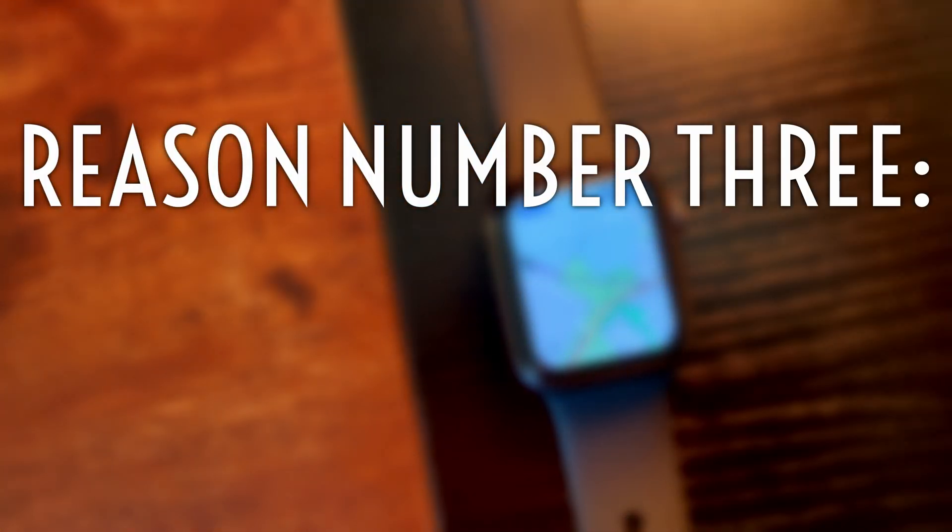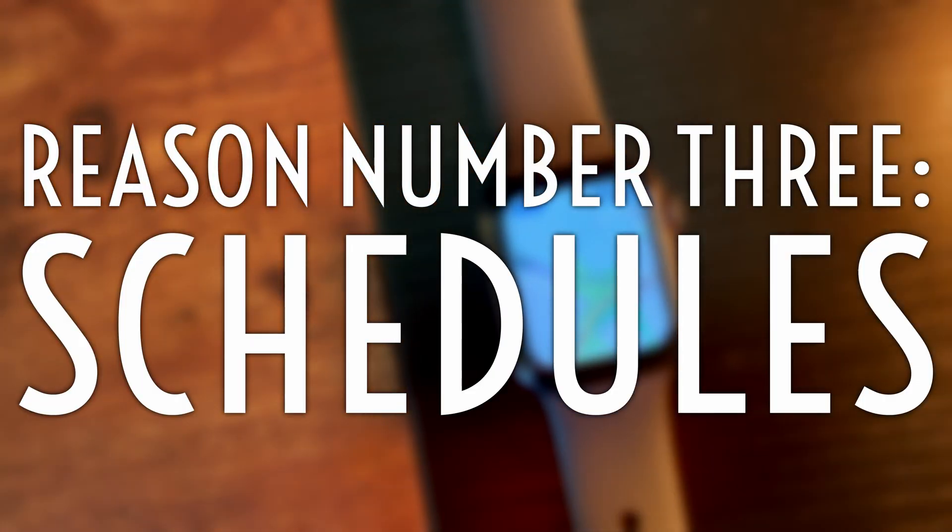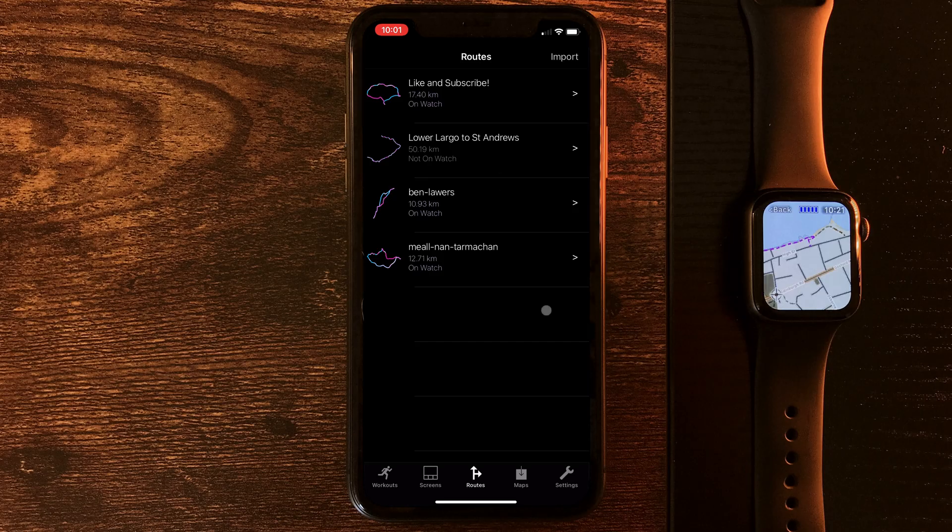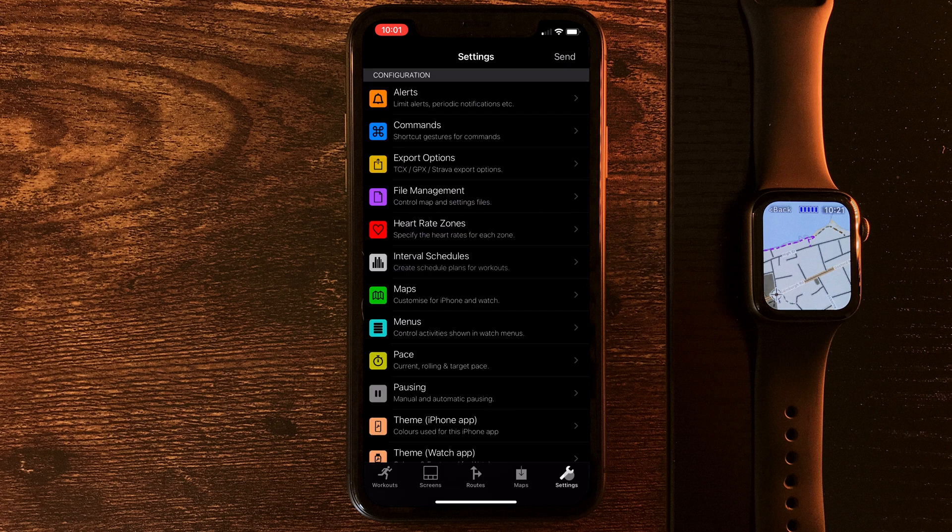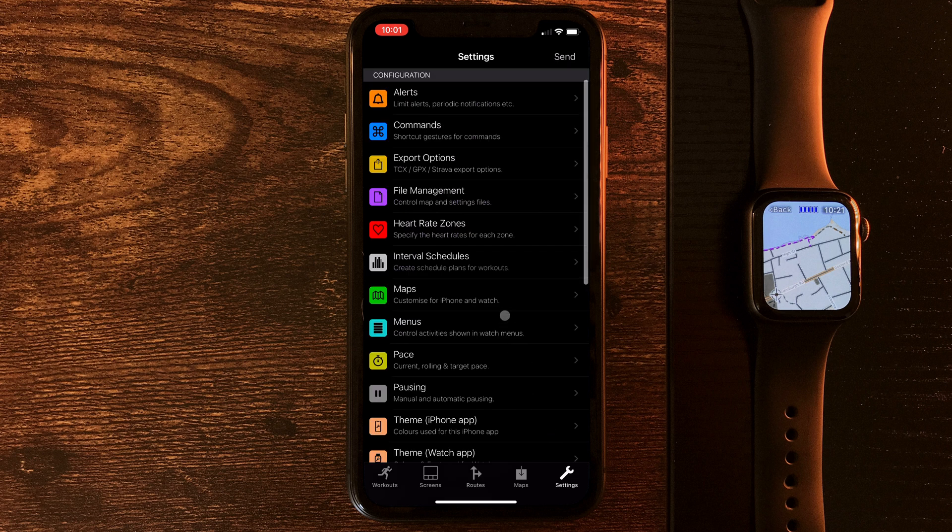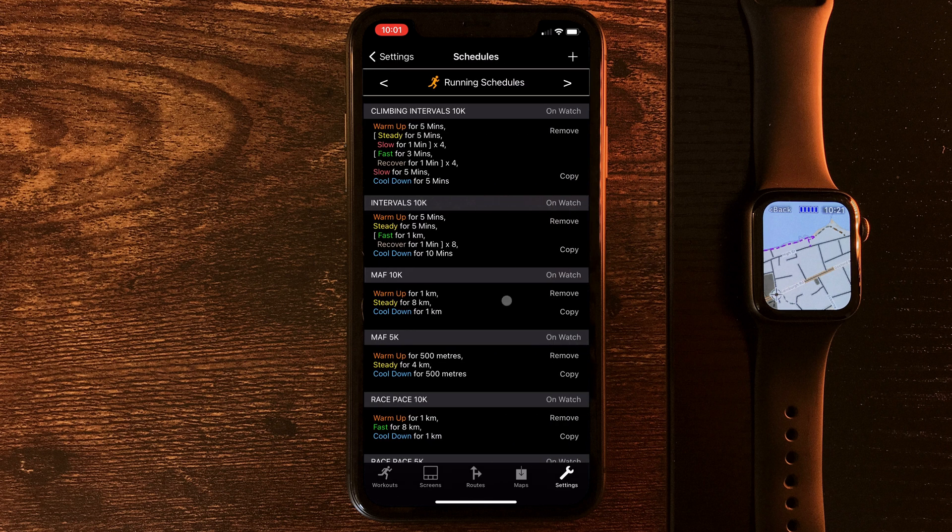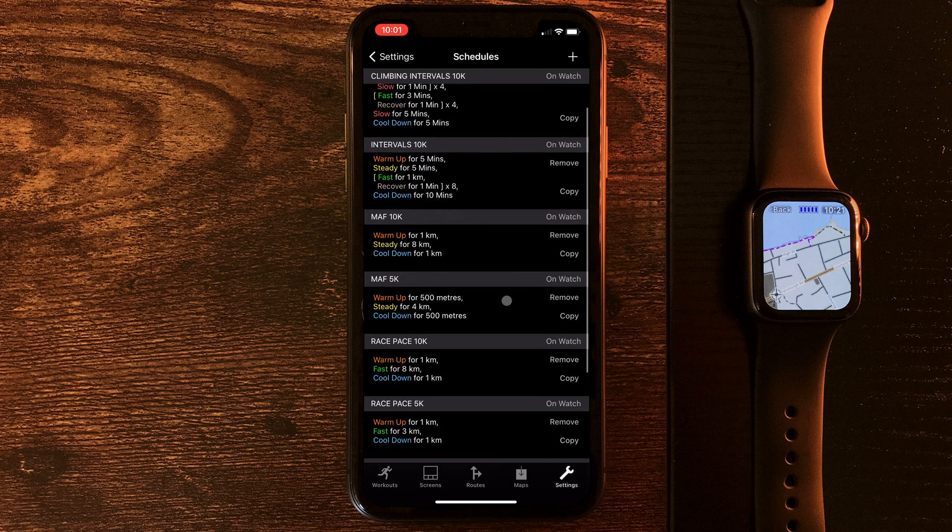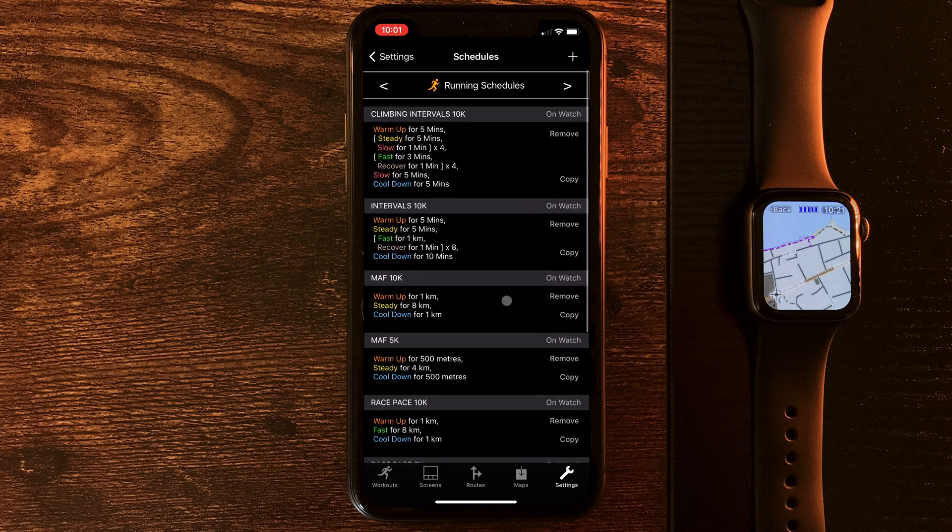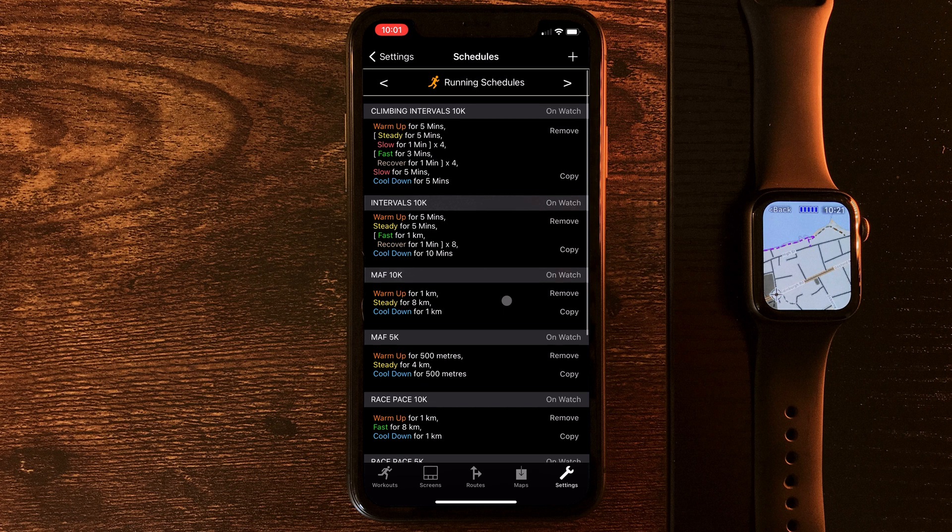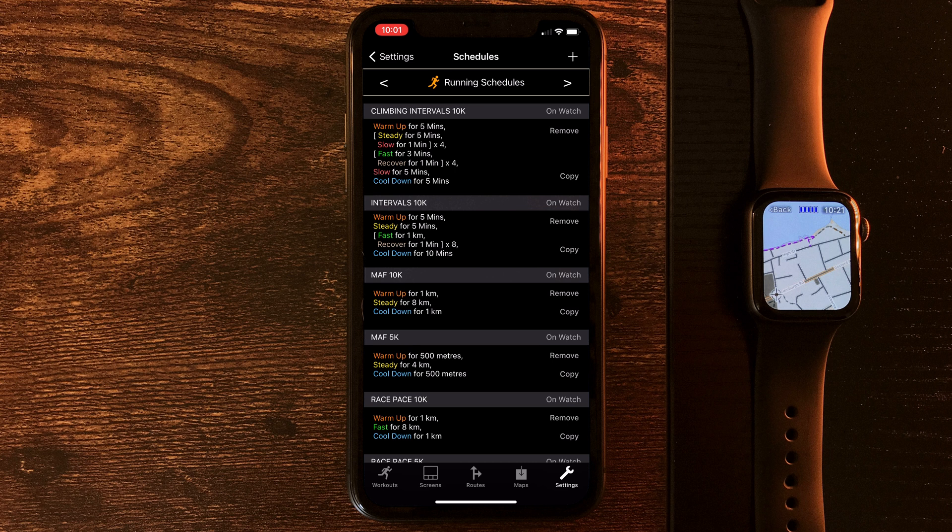And reason number three, schedules. Now, this is something I've only just recently started using, and again, nothing new here, but a welcome addition to Work Outdoors, and something I've been finding really, really helpful. If we jump back into settings and go to interval schedules, you can see I've got a bunch of these already made. Now, something I've been struggling with a bit recently is managing my pace. I find if I'm not paying attention, I end up running faster than I want to and out of breath.